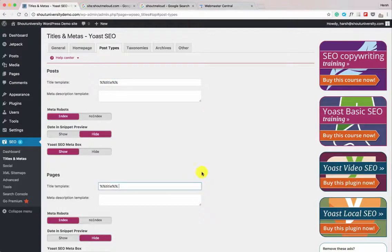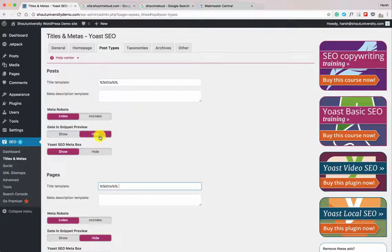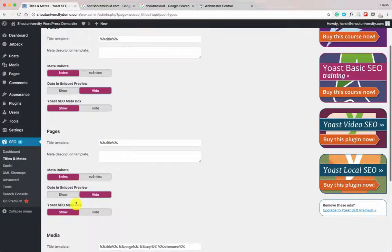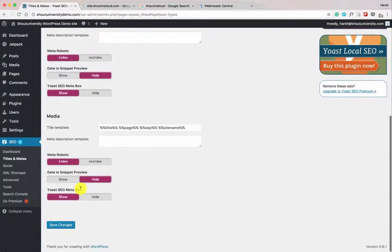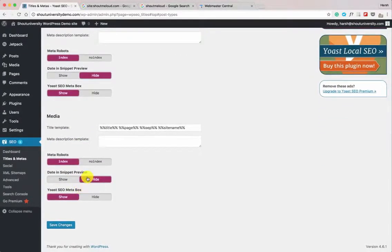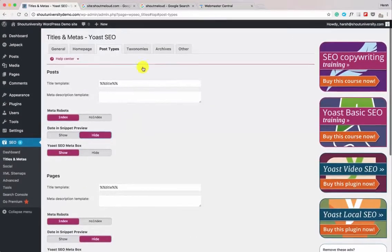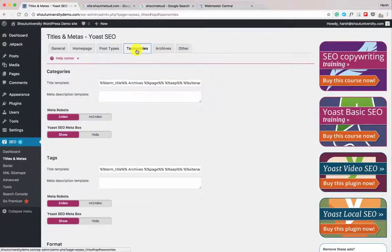For Pages, do the same — keep meta robots as indexed because we want our posts indexed. You can choose to show or hide the date in Google search results: if you run an evergreen blog, consider hiding it; if you run a news-style blog, show your dates. Keep Media settings as default. Now let's go to Taxonomies.